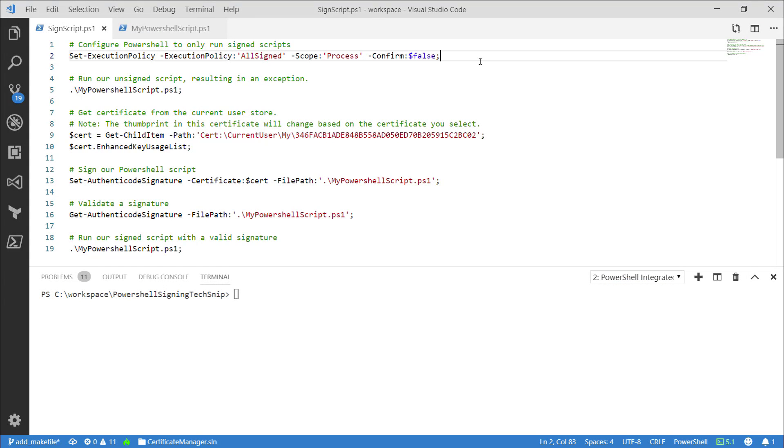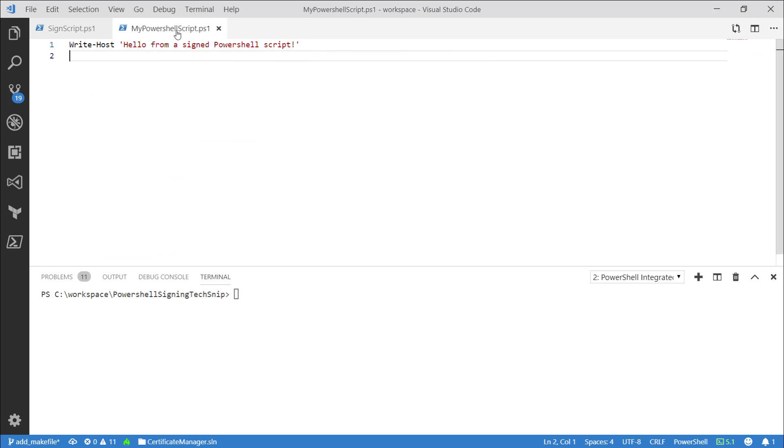Hi folks, today we're going to learn how to sign a PowerShell script. I have this basic script as an example, but any PowerShell script can be signed.